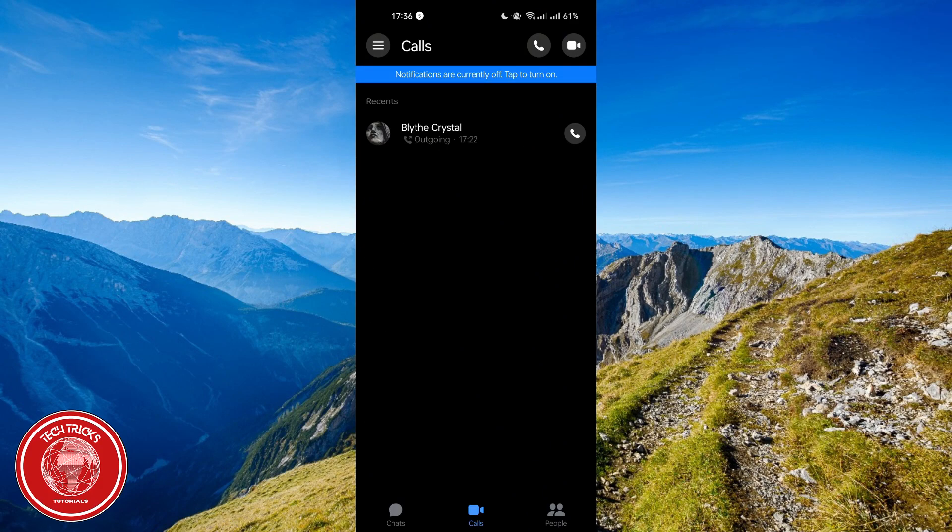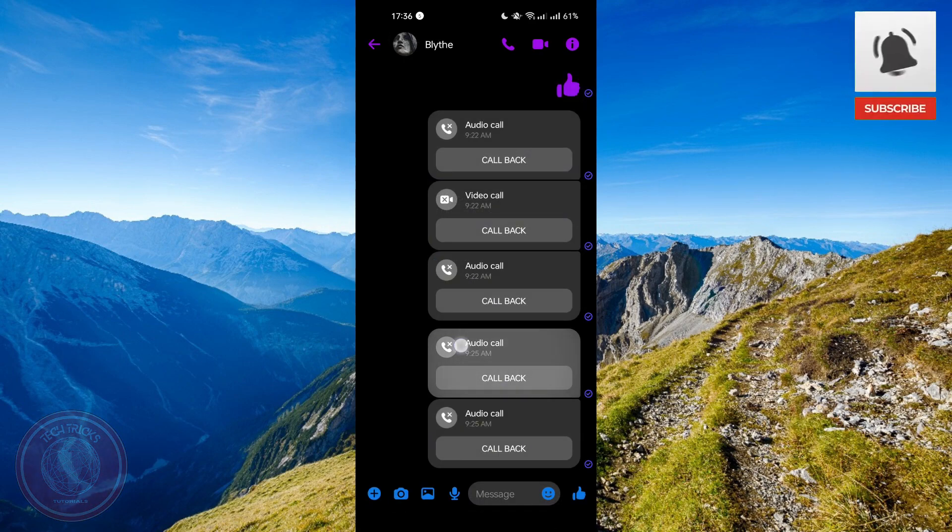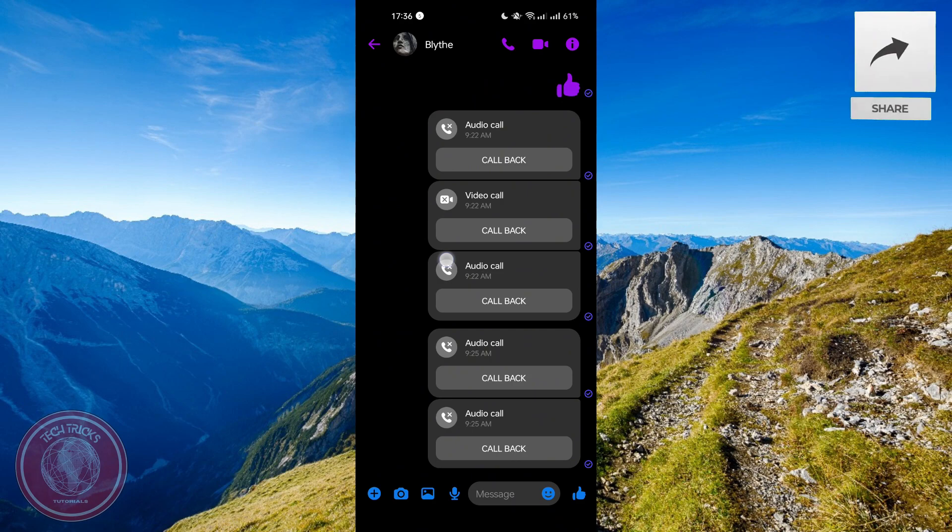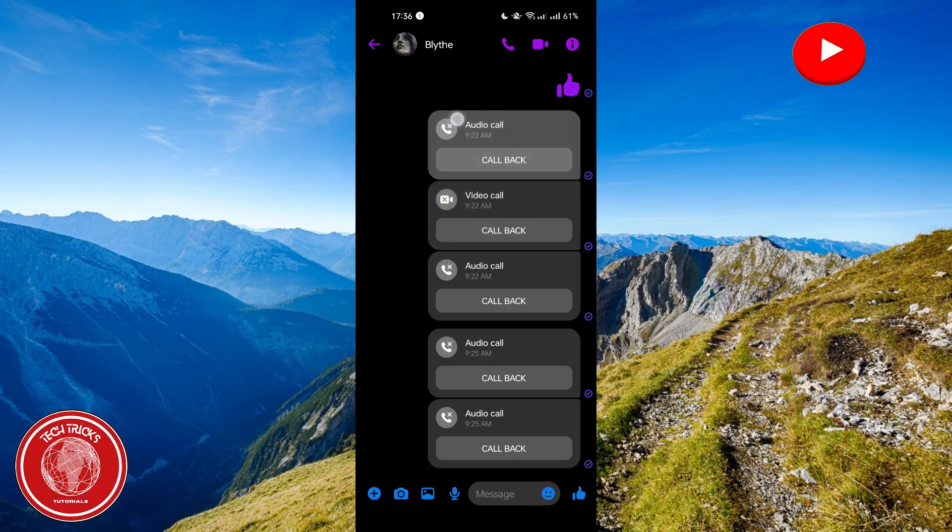If you go to the chat where you want to delete the call history, it is also not available. So as you can see right here, I'm trying to long press the video call message but it won't let me delete it.